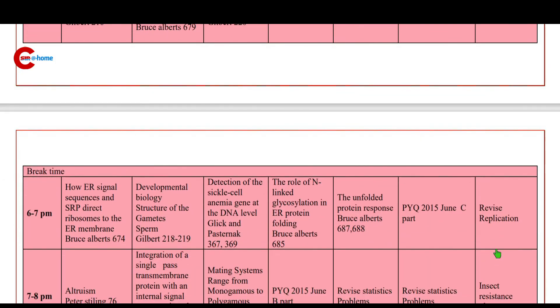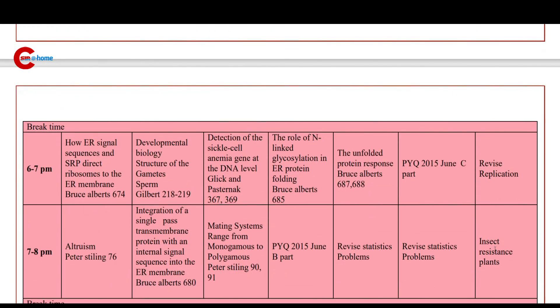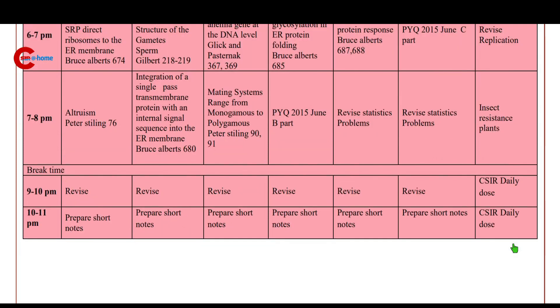Then 7 to 8 p.m.: study insect-resistant plants — we have videos for that. Then 9 to 10 p.m.: you can watch CSER daily dose.